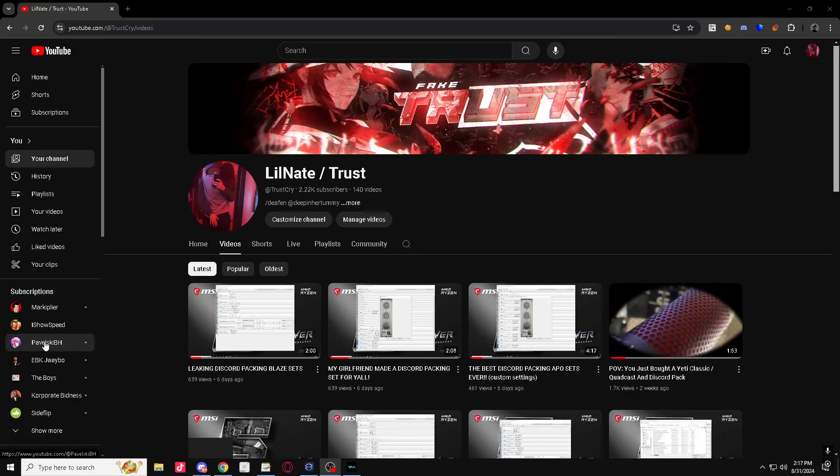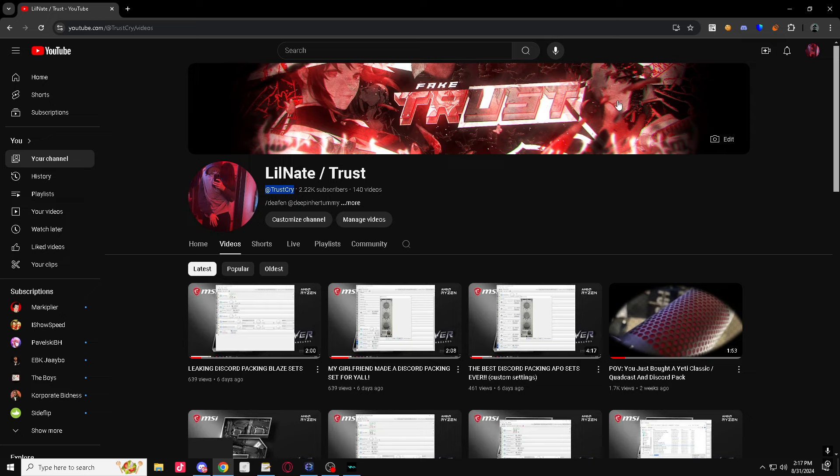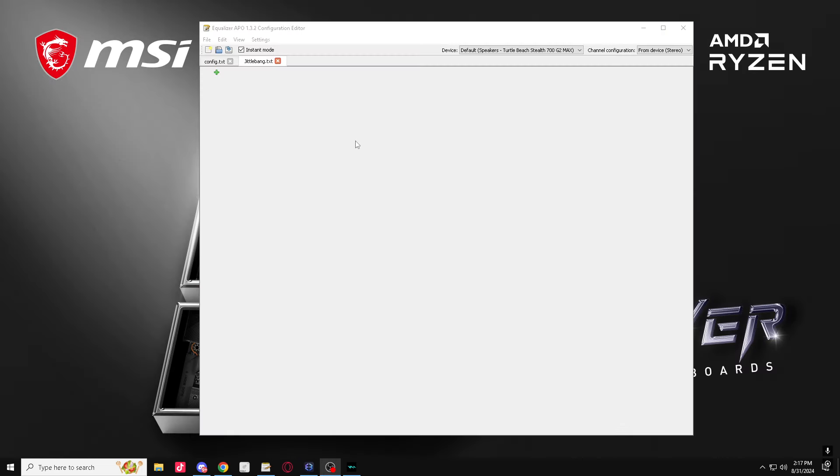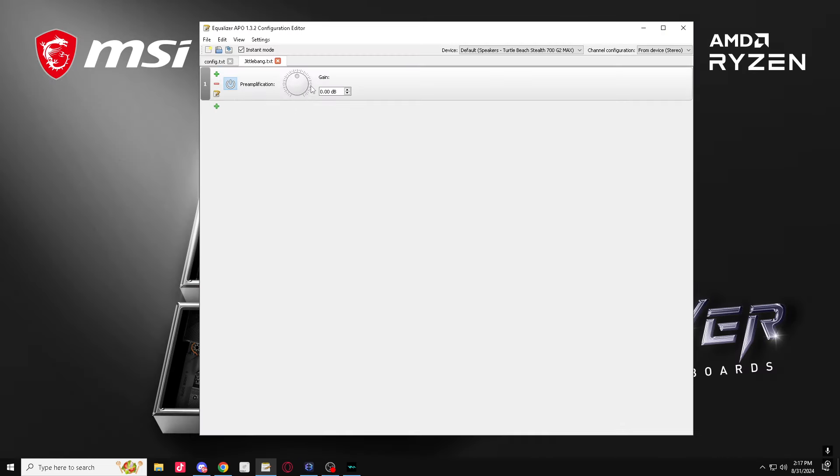Before I start the video, I just want you guys to know I love y'all. Make sure you guys go ahead, like, comment, subscribe. I'm gonna be pinning a comment. Make sure you guys join the Discord, discord.gg slash def. And let's get straight into the setup.